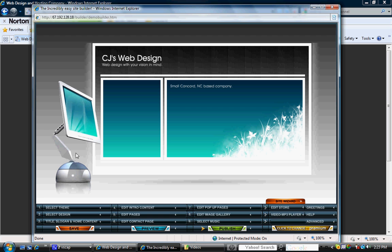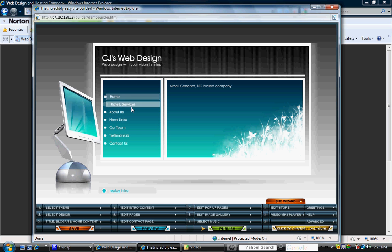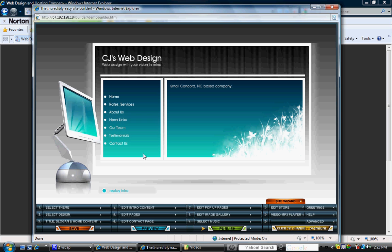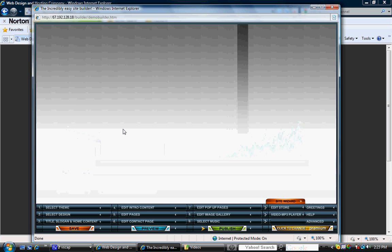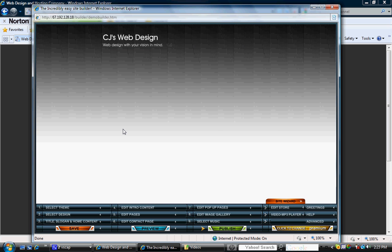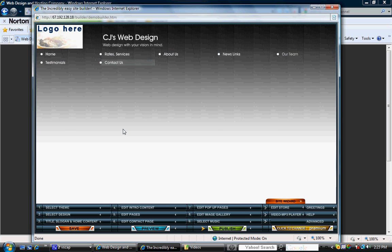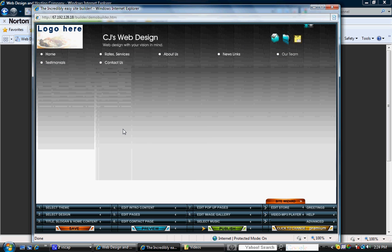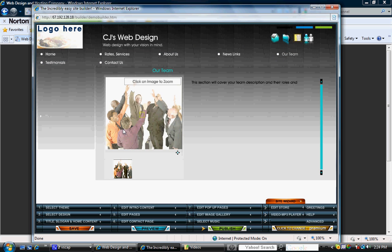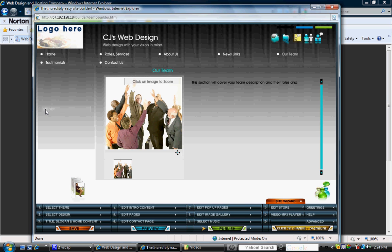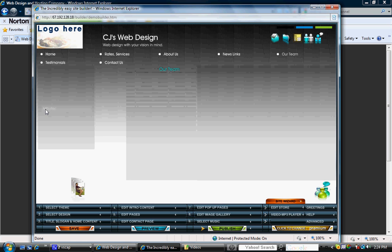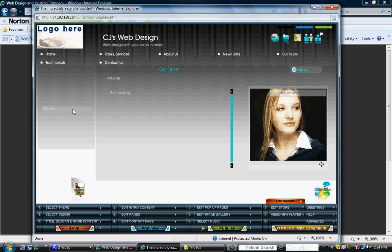Here you'll see on the right-hand side all the categories of the main pages that we have. Here is the homepage intro that we put in. And if you remember, under Teams, we added a subpage that said affiliates, which is here. And if you click on it, you should see A to Z trucking, which is right there.